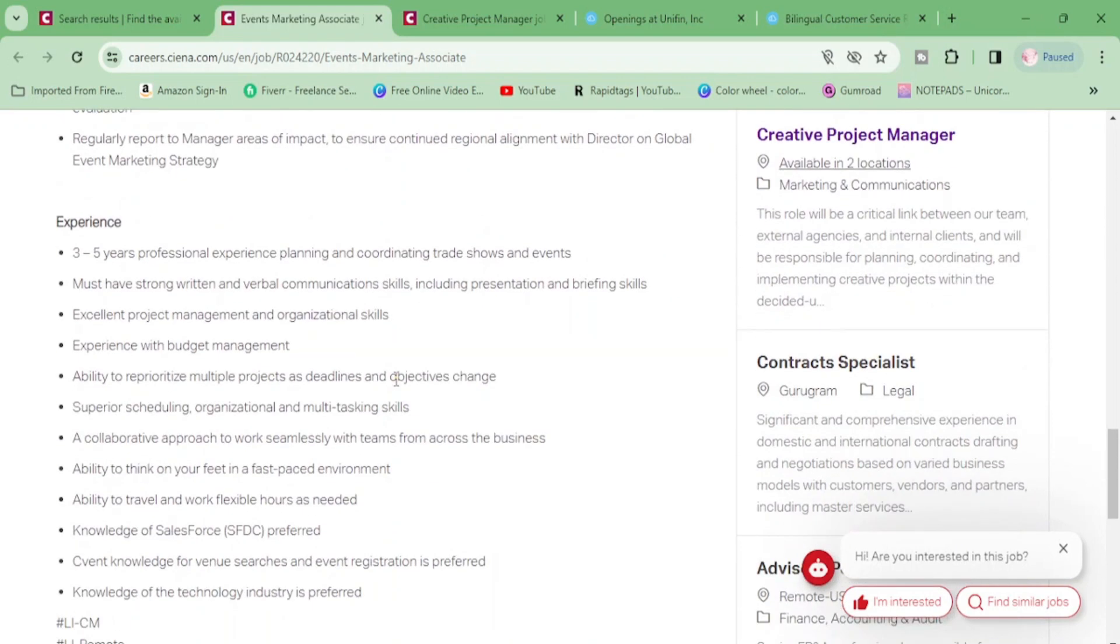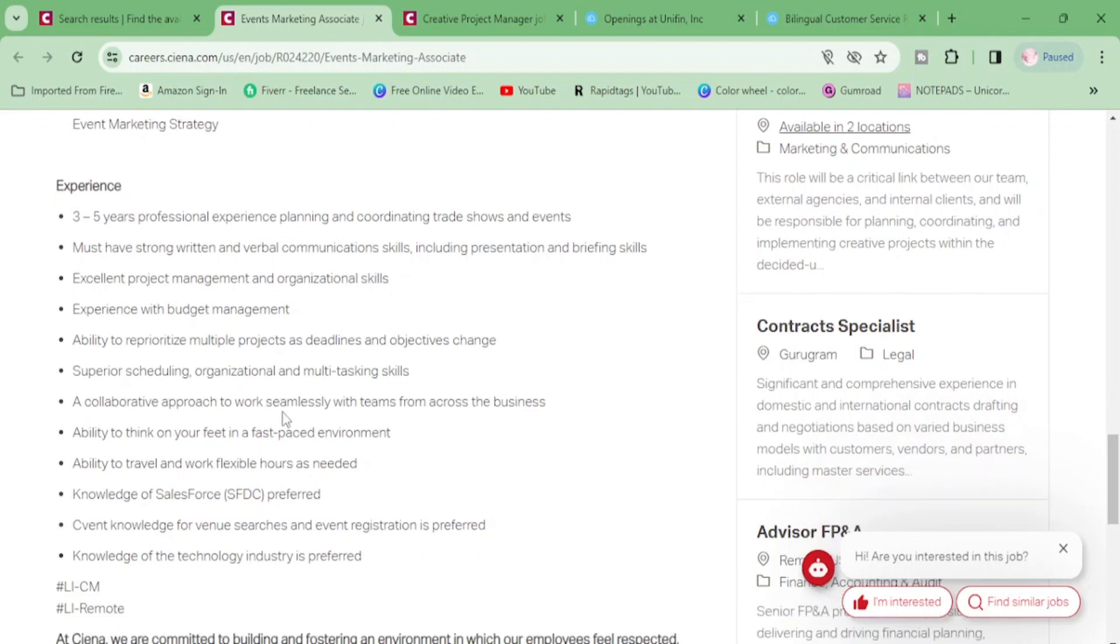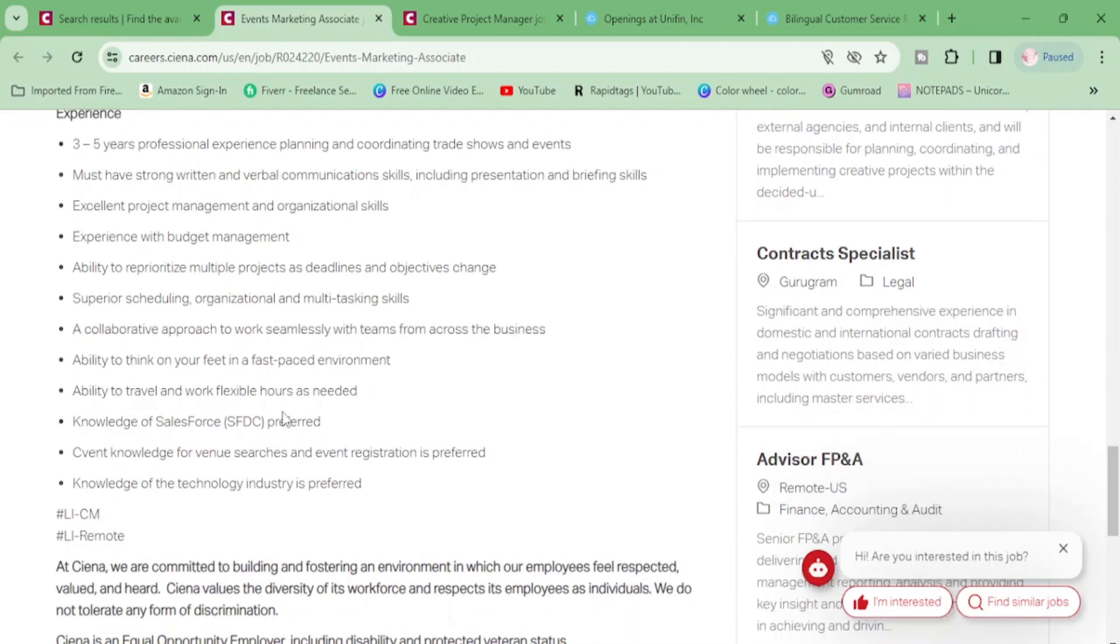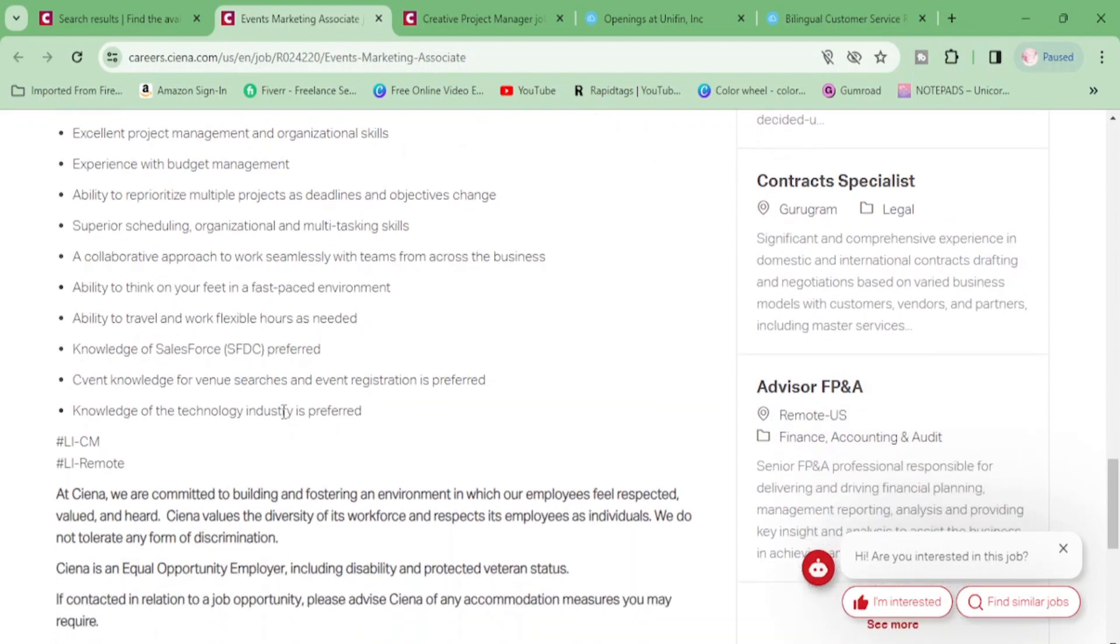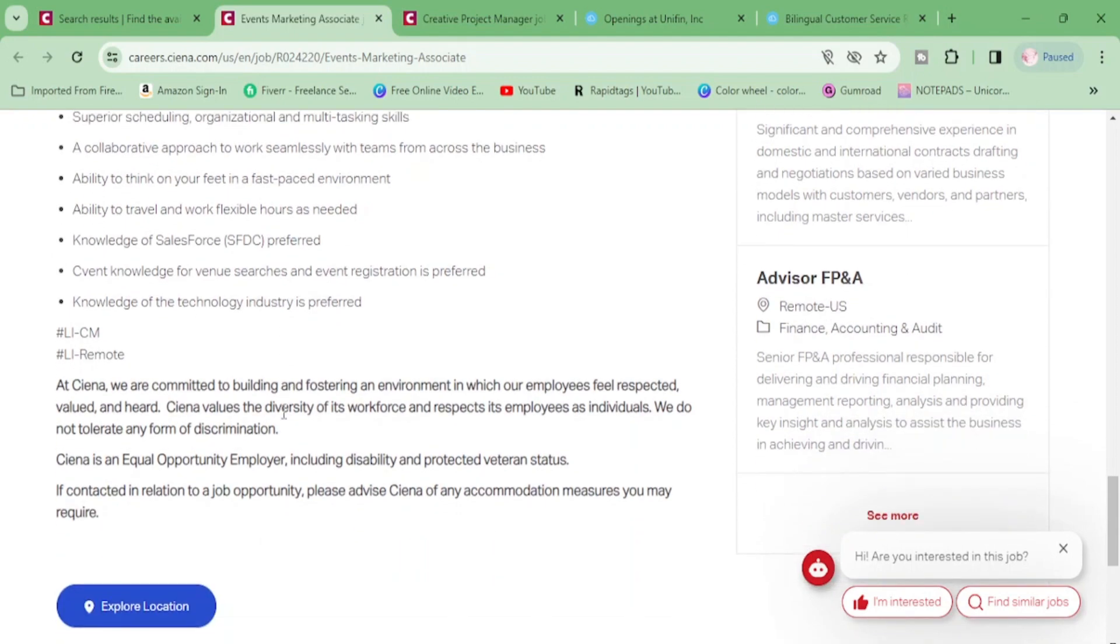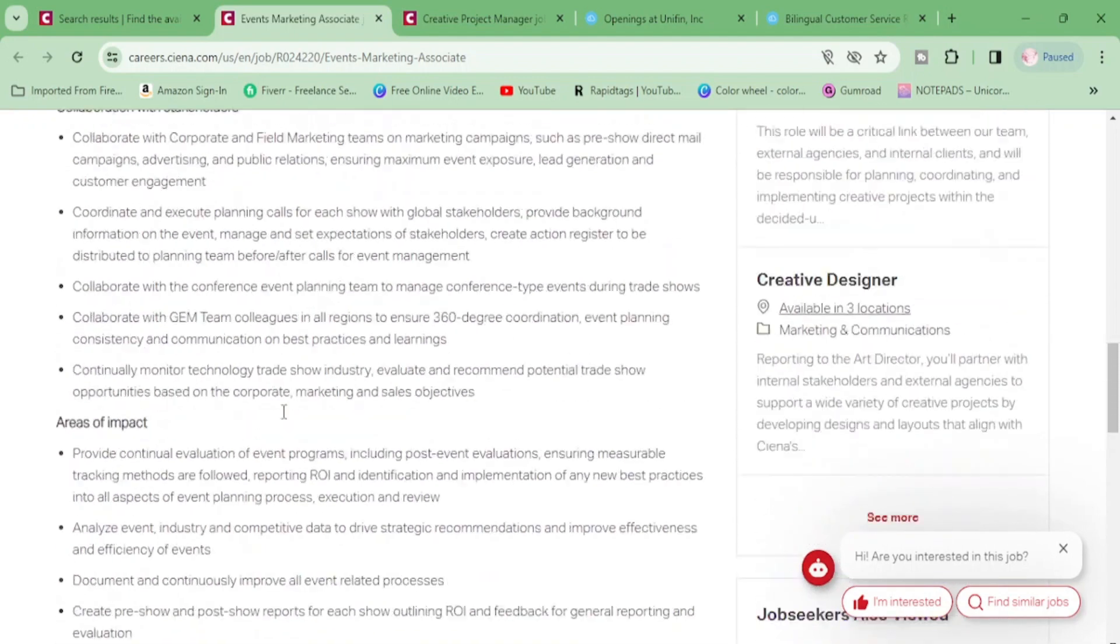And let's go to your experience. Three to five years of professional experience planning and coordinating trade shows and events. Okay. You will need three to five years professional experience planning and coordinating trade shows and events, must have strong written and verbal communication skills, excellent project management and organizational skills, experience with budget management, ability to reprioritize multiple projects, ability to think on your feet and all of those good things.